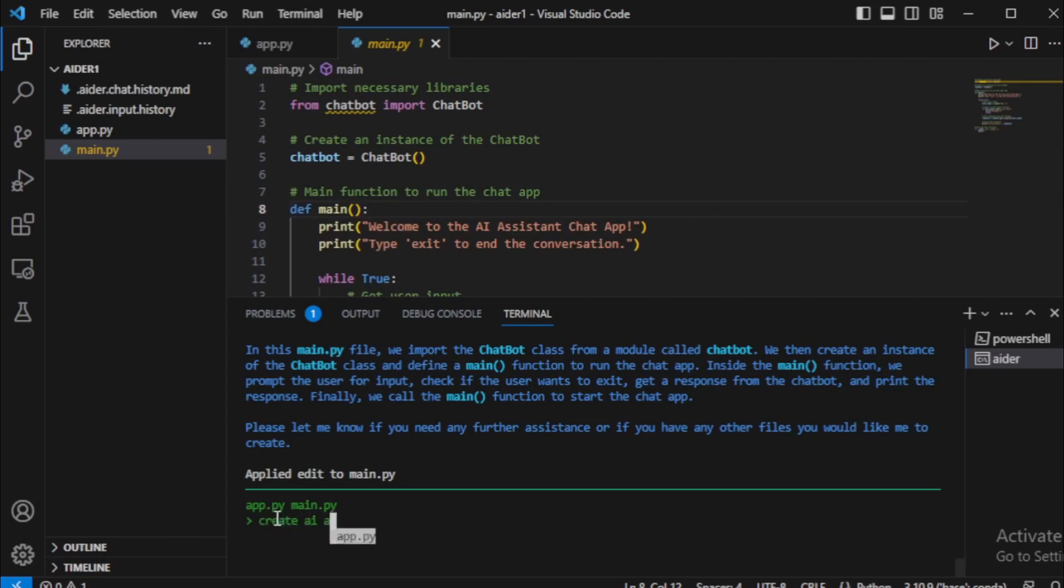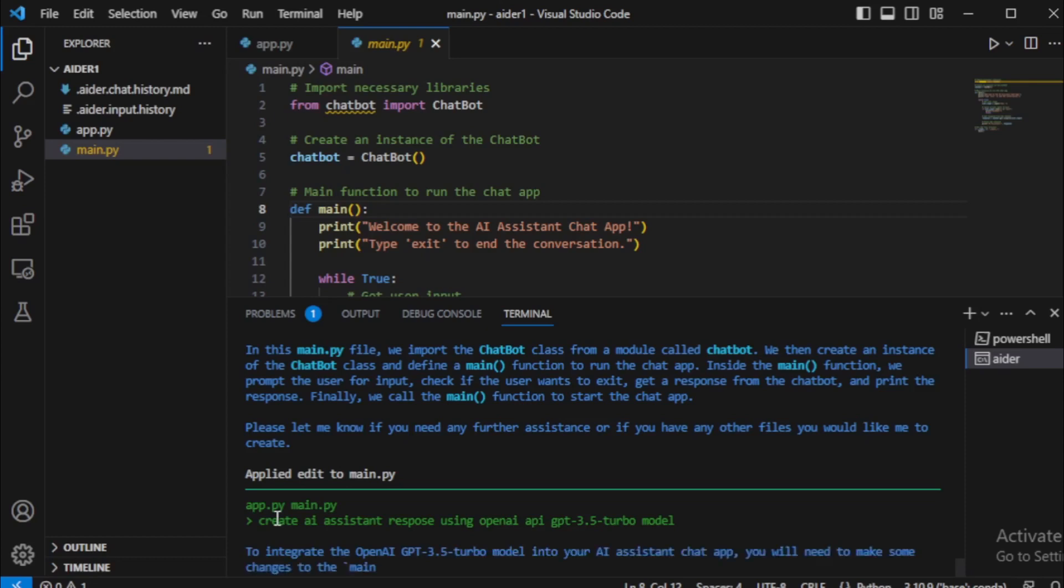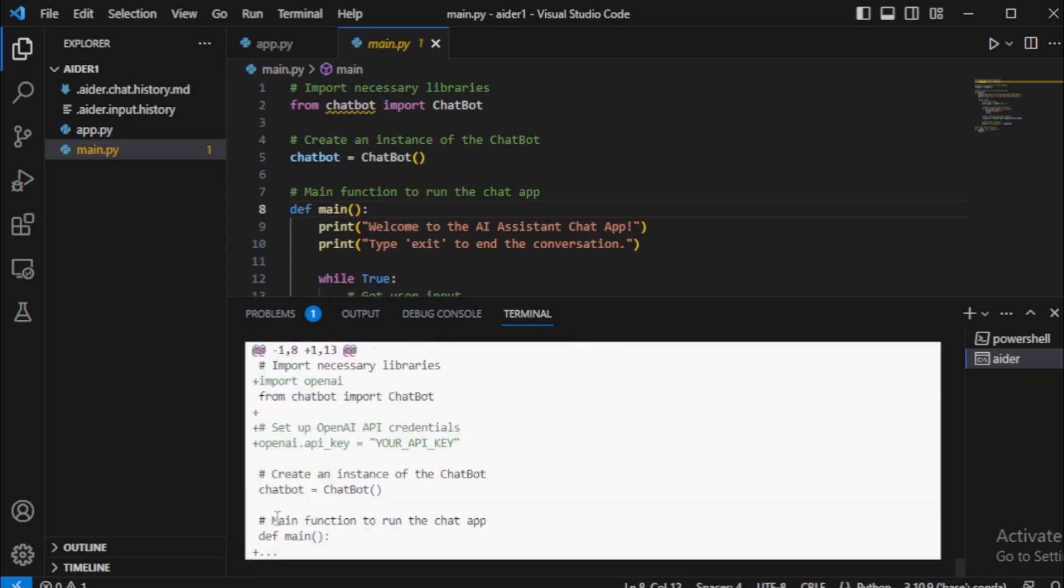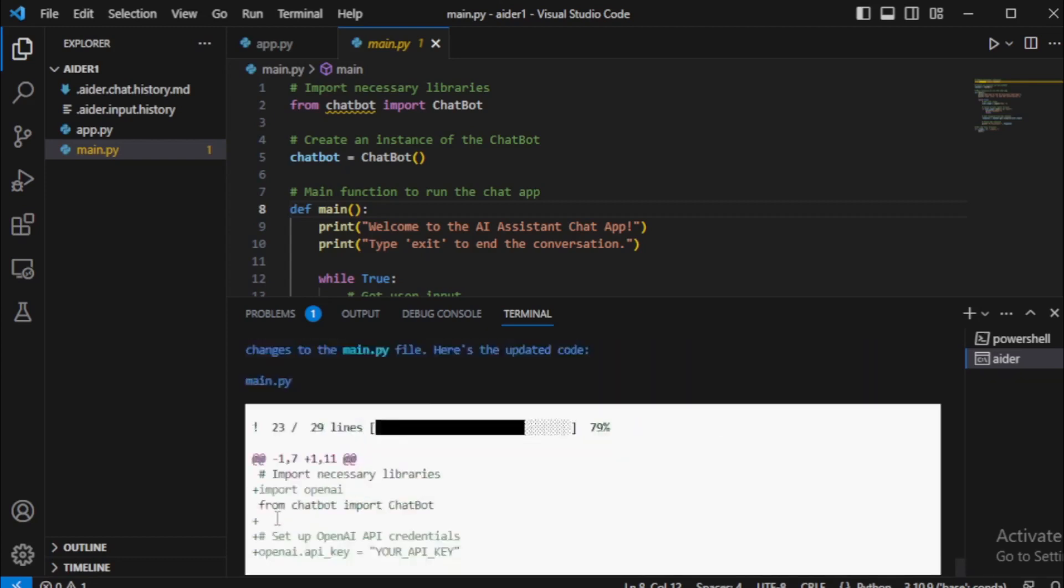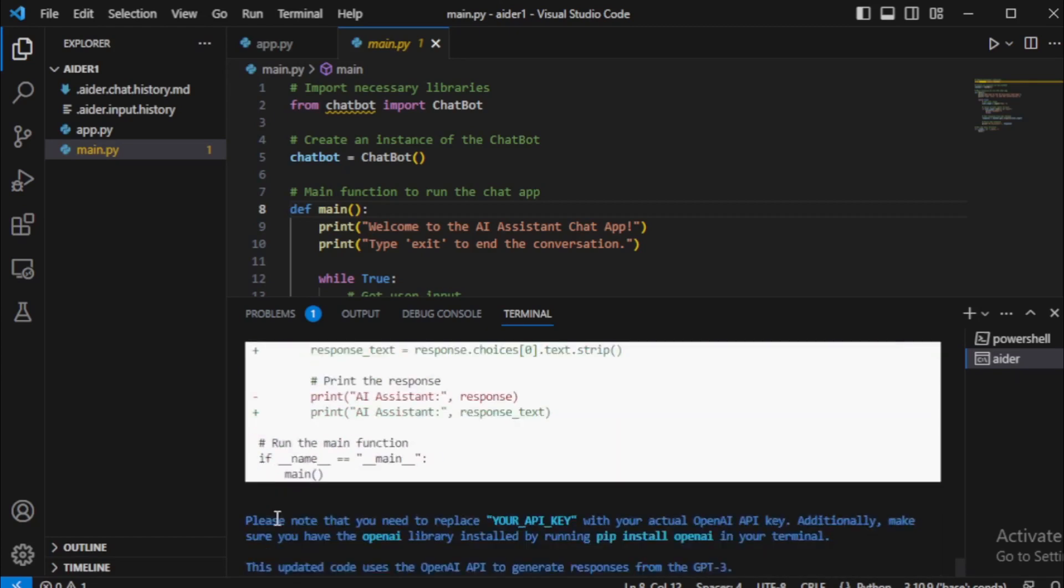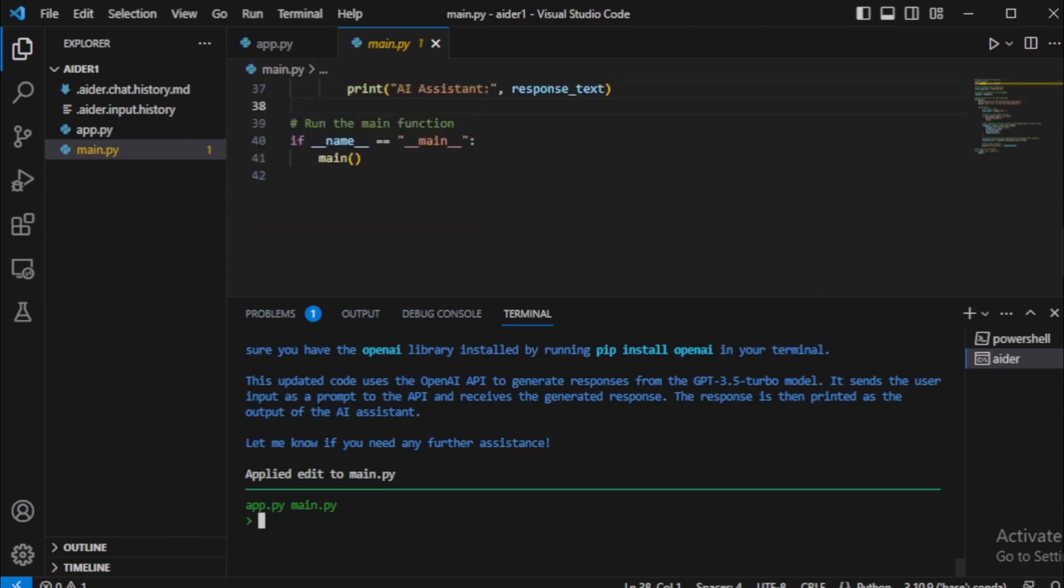Next, I will create an AI assistant response message function using OpenAI API. So I input: create AI assistant response using OpenAI API GPT-3.5-Turbo model. My AI assistant updated my main.py file with a new OpenAI API calling function.